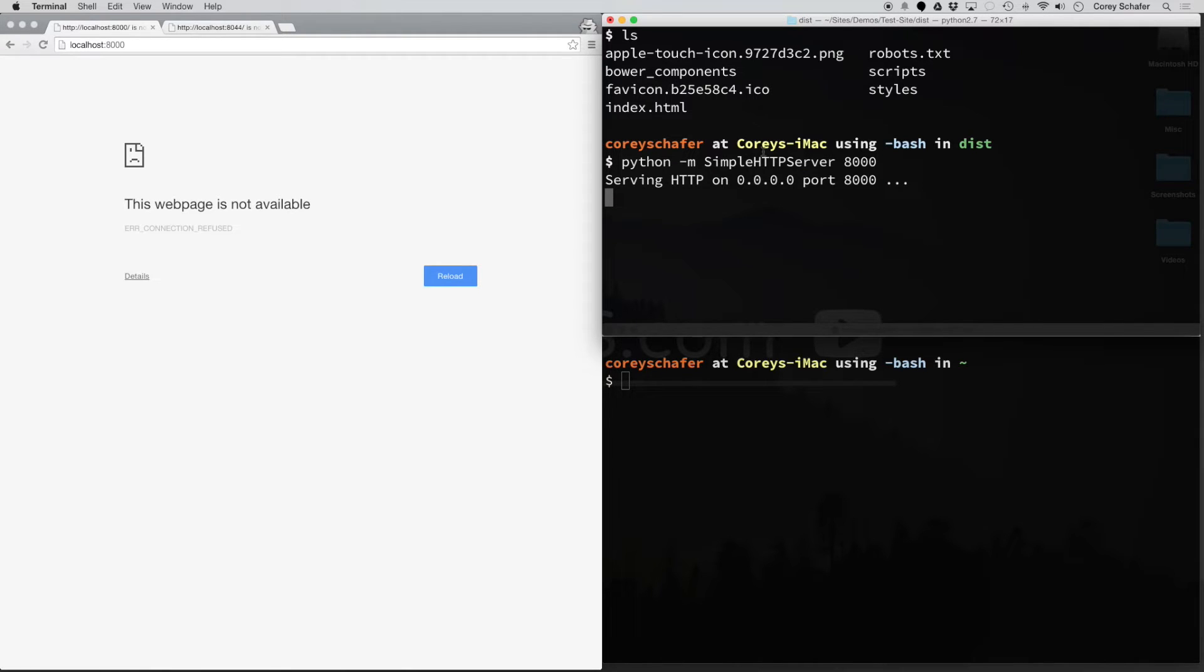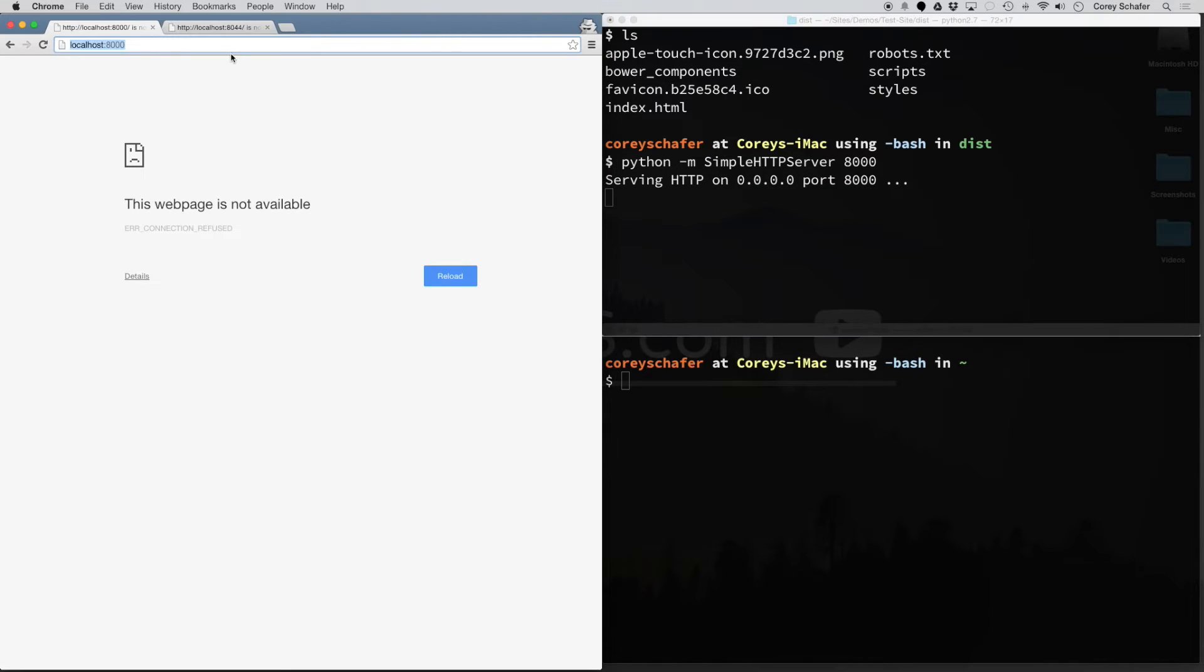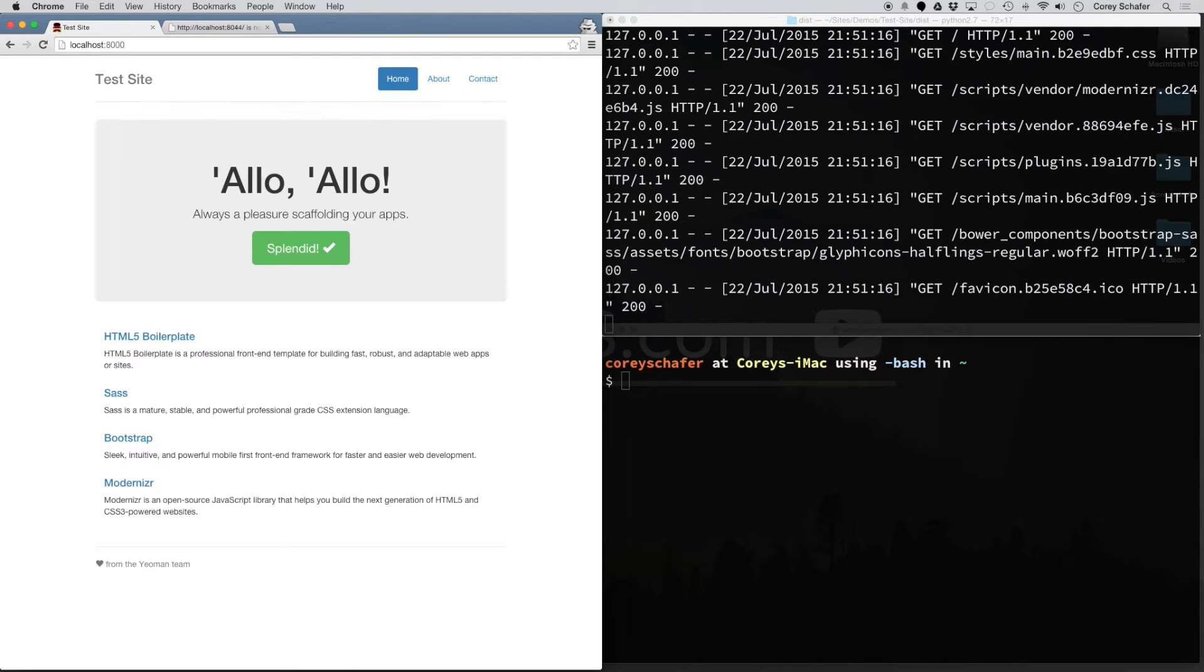You can see in this terminal window it says serving HTTP on port 8000. Now if I go into my browser and type in localhost:8000 and hit enter, you can see it opens up that test website in the browser.